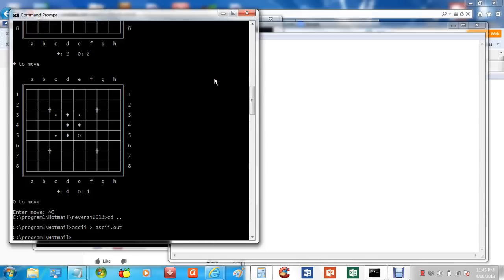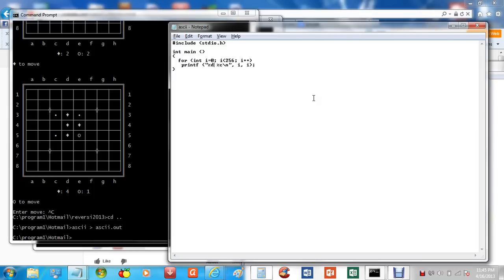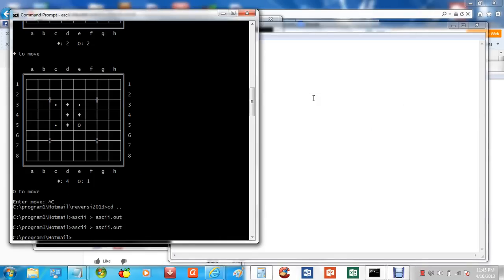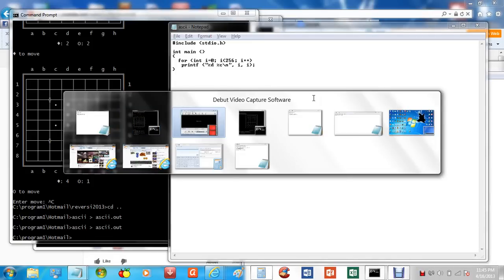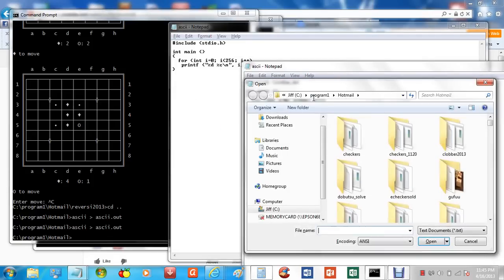So the first thing I wrote was a short five-line program just to output each of the ASCII characters, and here I've outputted the number and the character associated with it. ASCII is a sequence of 256 characters from 0 to 255 inclusive. So if we run that and pipe it to ASCII.out file, we can view it, and I'm using Notepad.